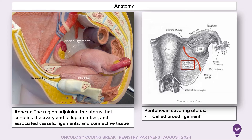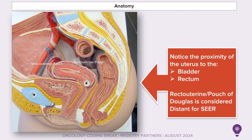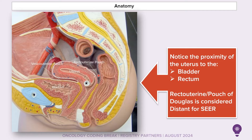We also have the adnexa — a term we hear a lot. The adnexa is the region adjoining the uterus that contains the ovaries and fallopian tubes and associated vessels, ligaments, and connective tissue. Essentially, anything attached to the uterus is considered the adnexa. In the sagittal section, you can see how close the uterus is to the bladder and the rectum. The recto-uterine pouch, or pouch of Douglas — the space between the uterus and rectum — is considered distant for SEER if there's tissue involvement there.